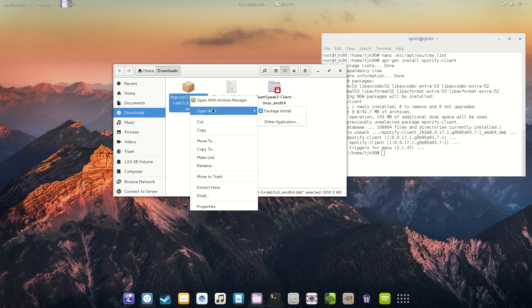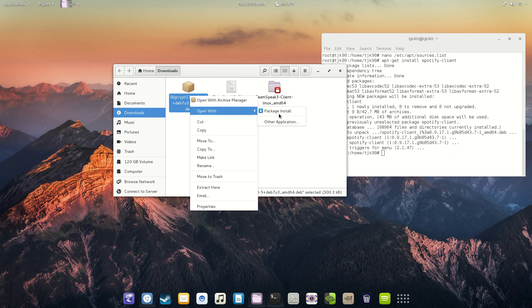You're going to right-click it, open with package installer. Everybody should have that already installed in Debian by default. It doesn't matter if it's GNOME or XFCE or whatever desktop environment. So, just install that.